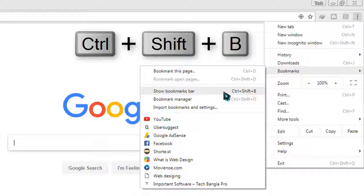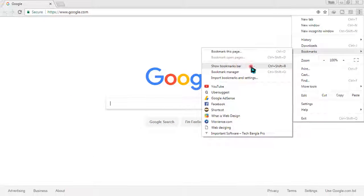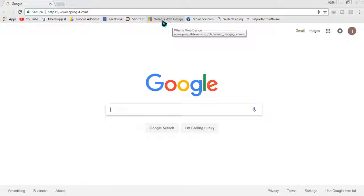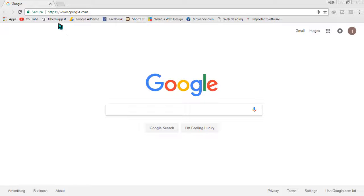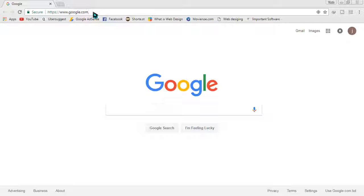You can also do it by pressing Ctrl+Shift+B simultaneously. I'm clicking on it and it's showing me the bookmark bar, which already has some bookmarks saved. For demonstration purposes, I'm going to make a new bookmark.